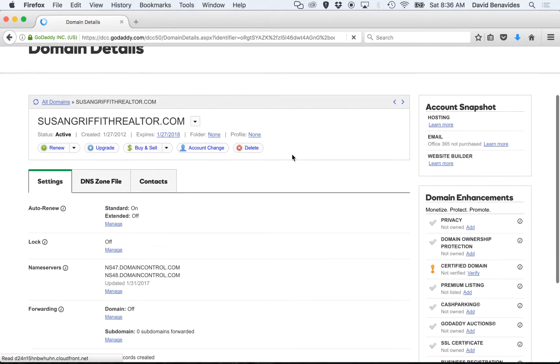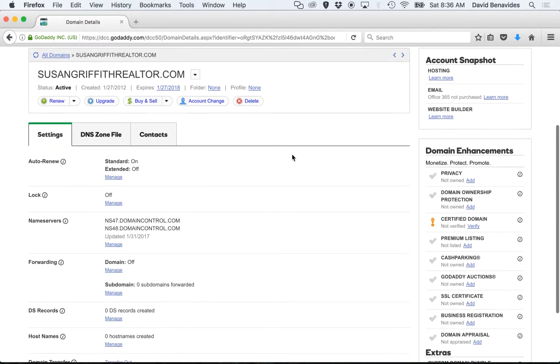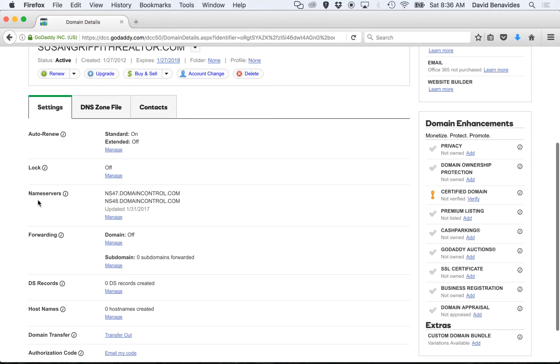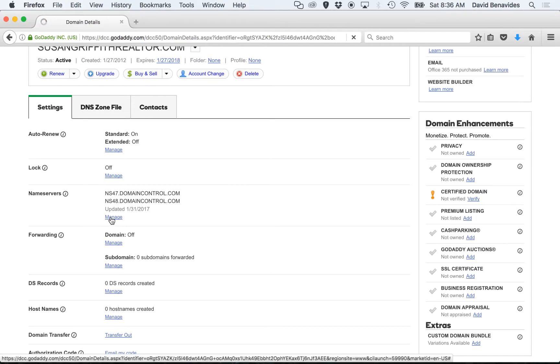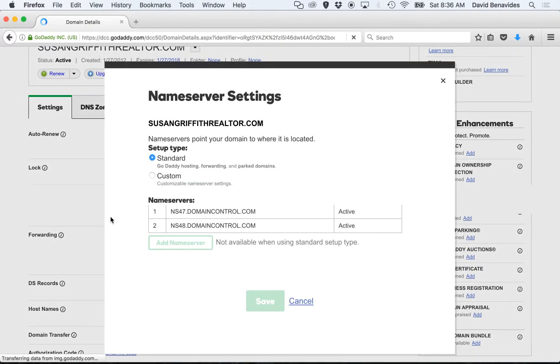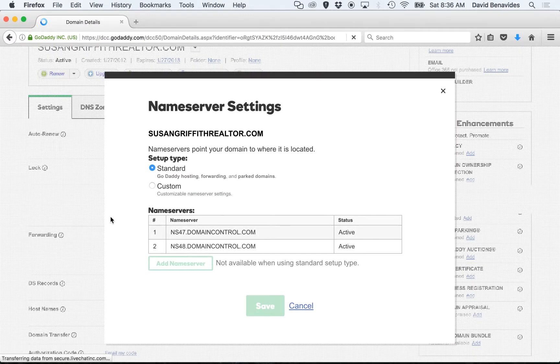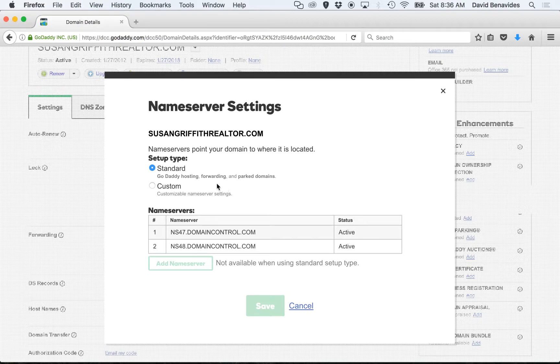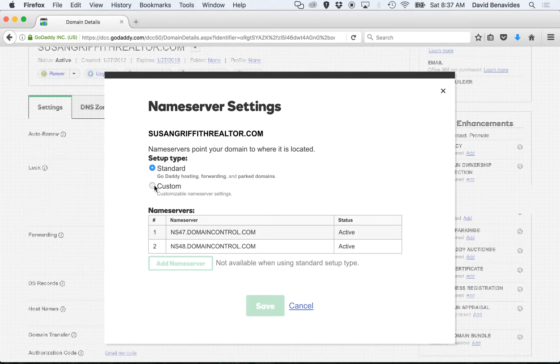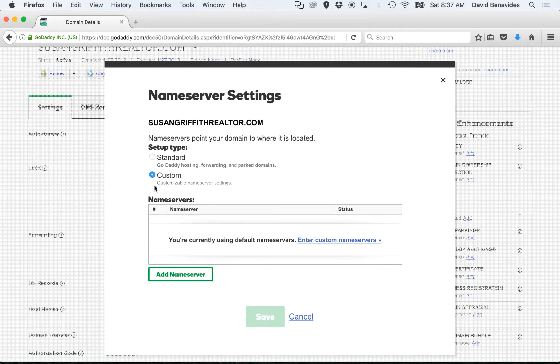Scroll down to where you can find Name Servers and click Manage. Right now it's set to show the standard GoDaddy Name Servers. We want to change it to Custom Name Servers.